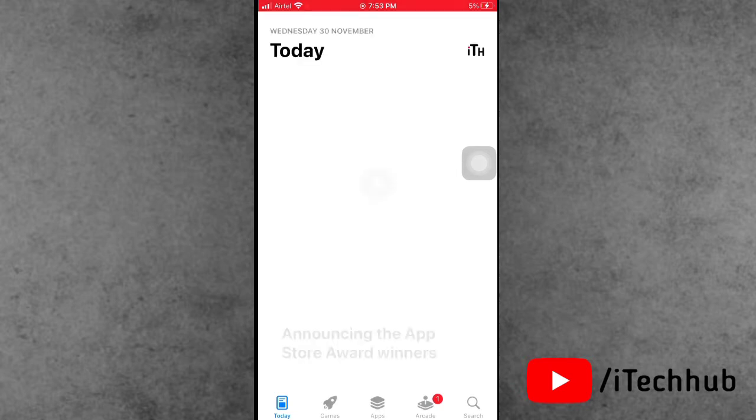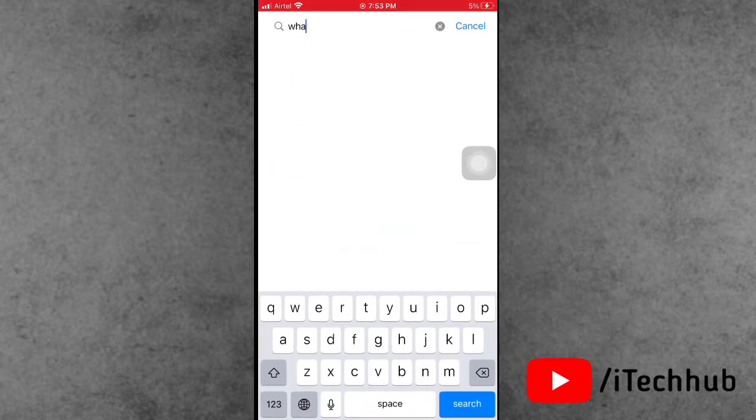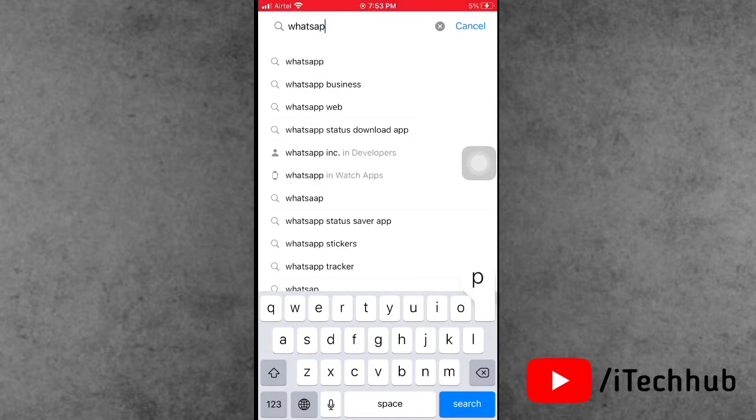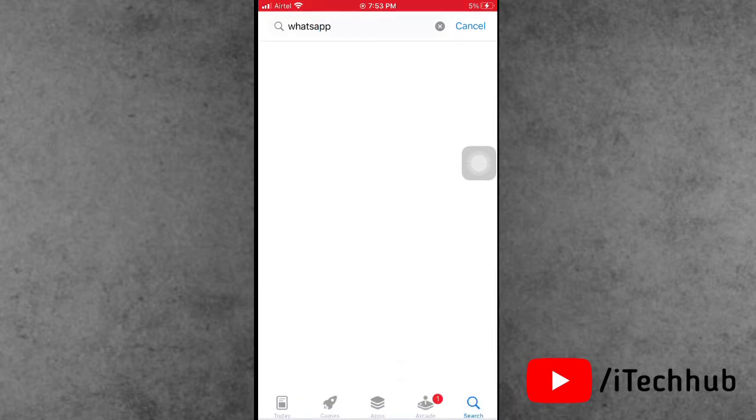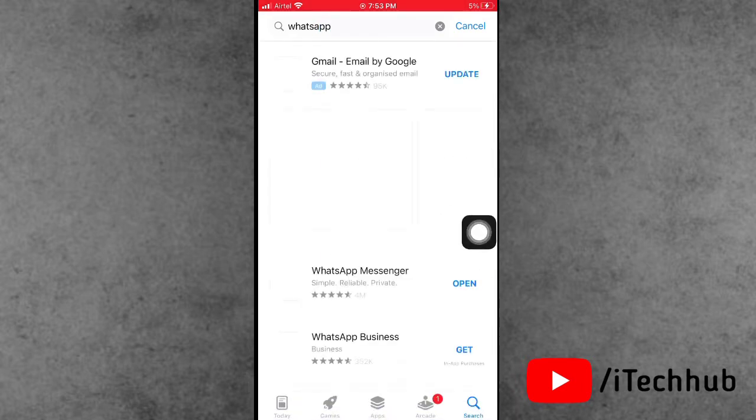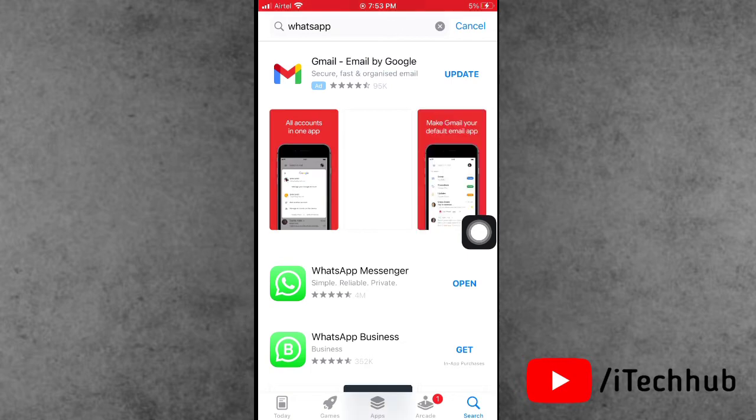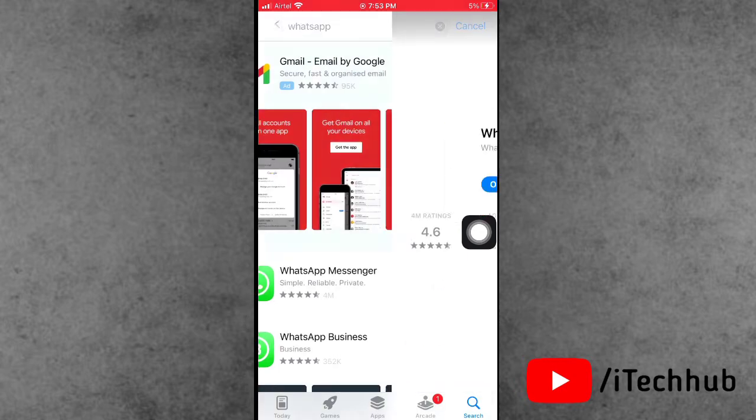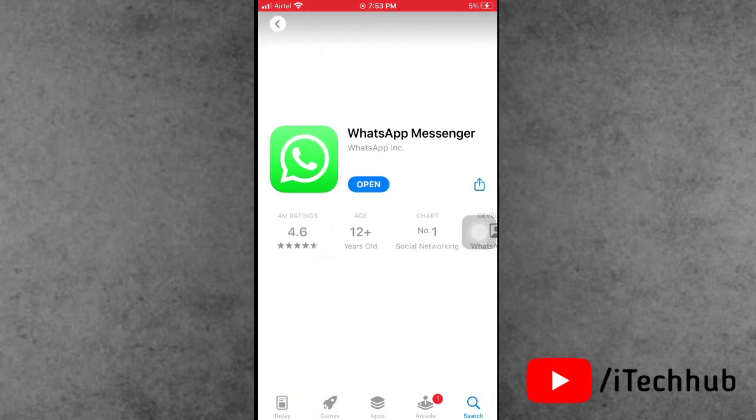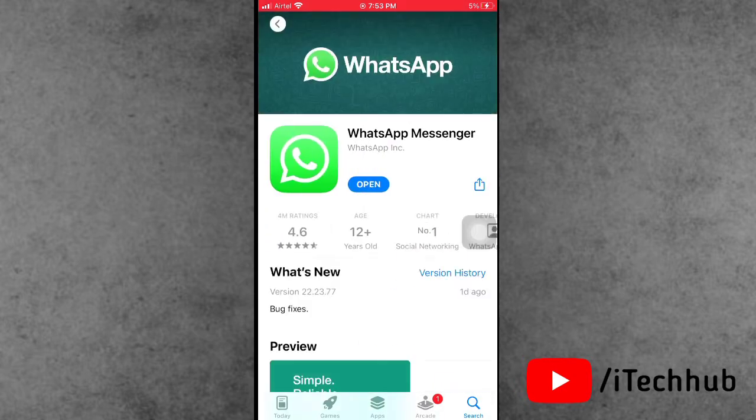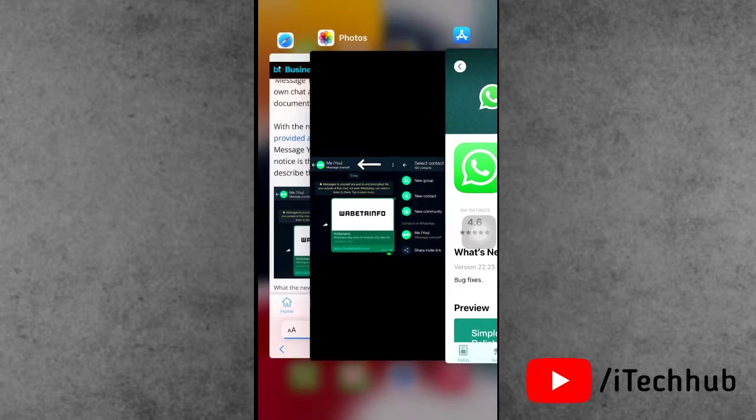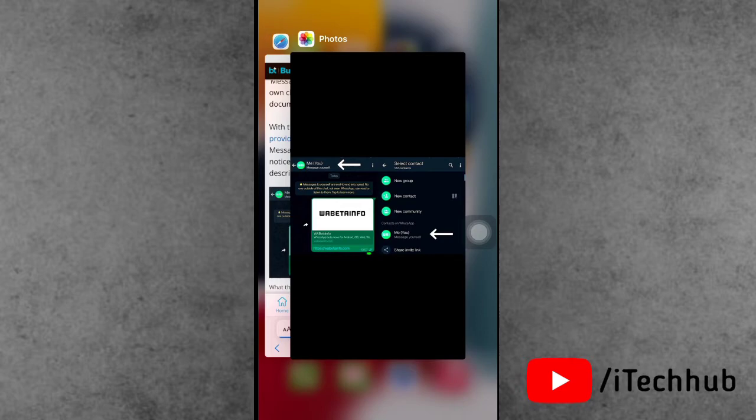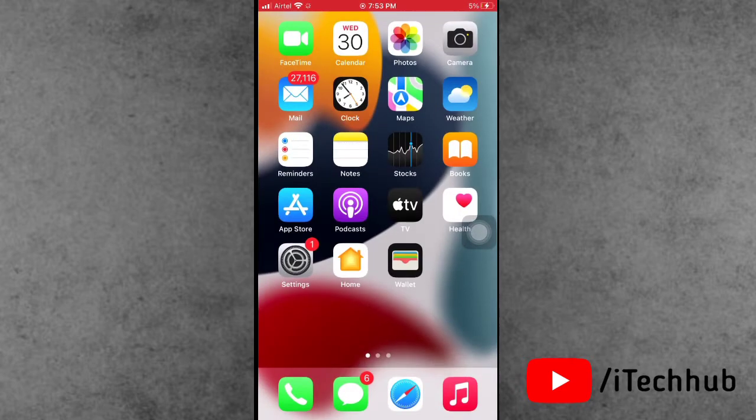Now open the Play Store on Android devices or App Store on iPhone. In the top corner search bar, search for the WhatsApp application. After searching WhatsApp, if any update is available, please make sure to update your WhatsApp application to the latest version on your iPhone or Android.